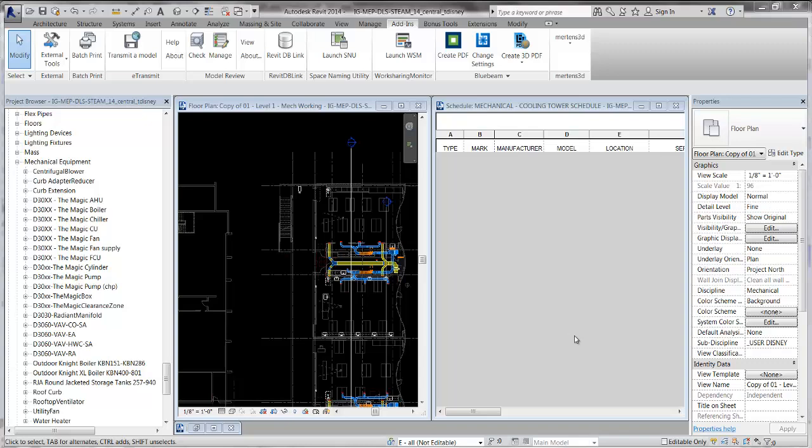Hello, this is Tyler Disney with Oakle Group in Oakland. In this video, I'm going to show the first method for getting a new piece of equipment into your project and getting it scheduled.